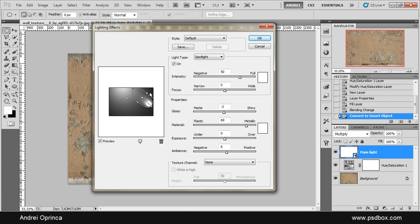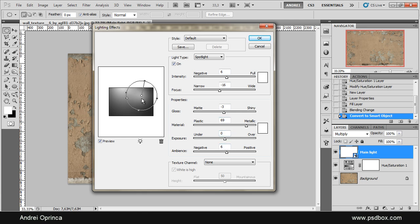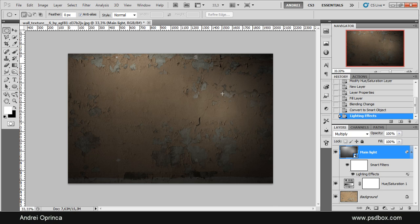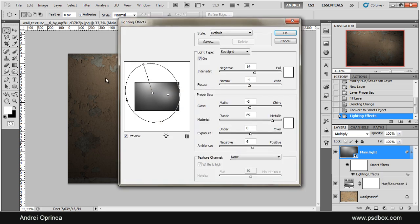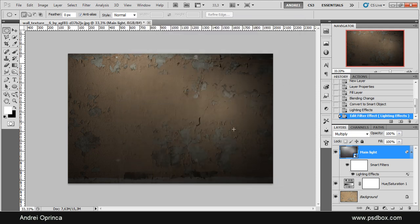Now I'll click here and add another spotlight. This will be a smaller one — the direction doesn't really matter because we'll make it perfectly round. The numbers for this are: 6 for intensity, minus 16 for the focus, minus 3, 69, 0, and 6. This is the spotlight for where the woman was sitting, so you can see that spot of light there. I want it a bit higher, so since I have that smart filter I can double-click and come back to the lighting effects window, drag it a bit higher, and click OK.